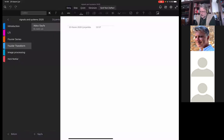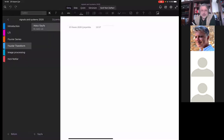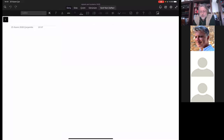Welcome to the class again. Today we will start a new section in my notebook. As you can see, the new section is Fourier transform — not the Fourier series. The one just above it was Fourier series, and now we are going to do Fourier transform.